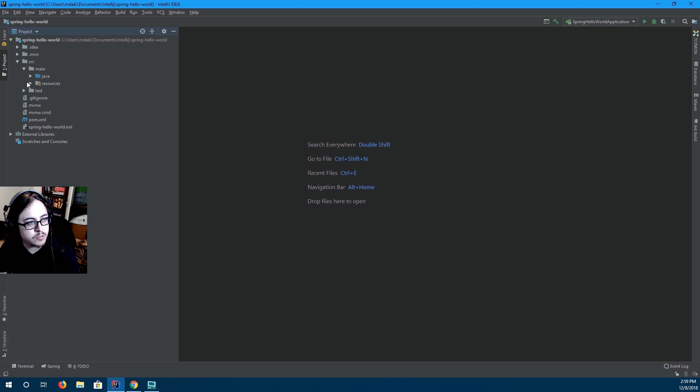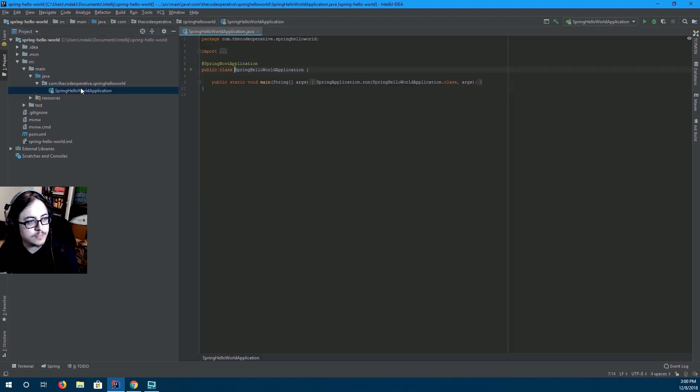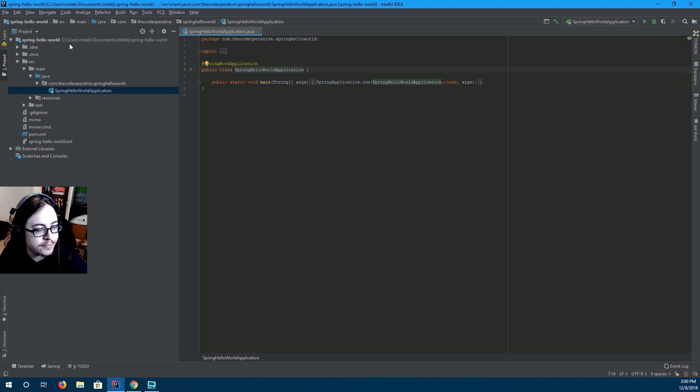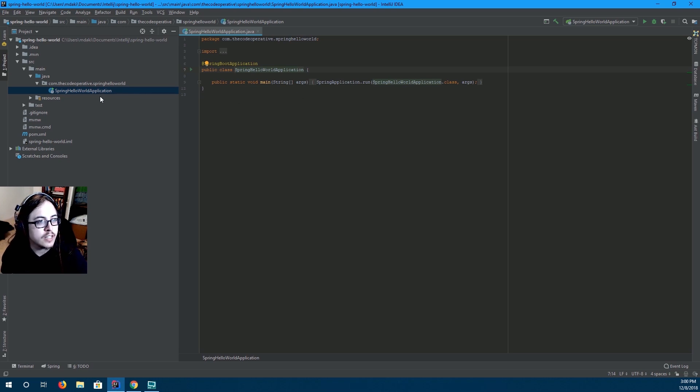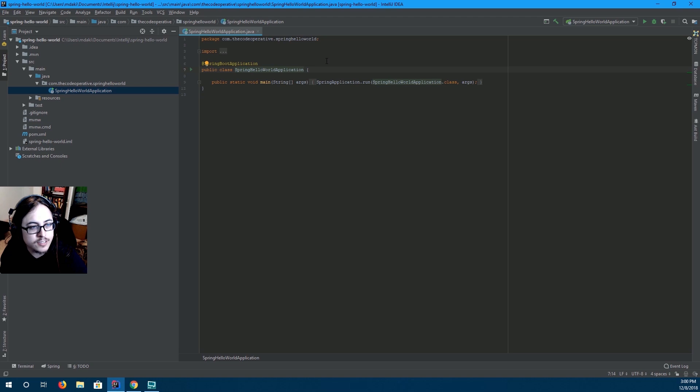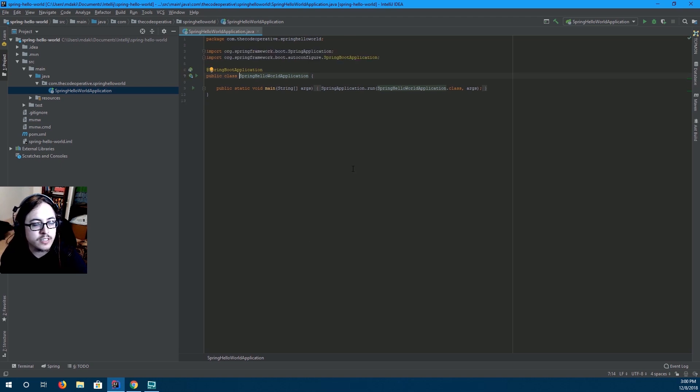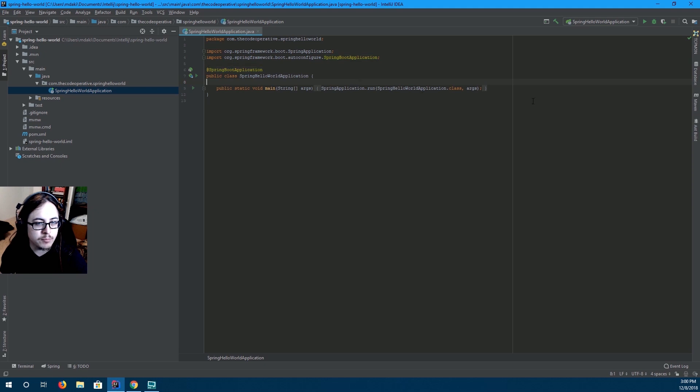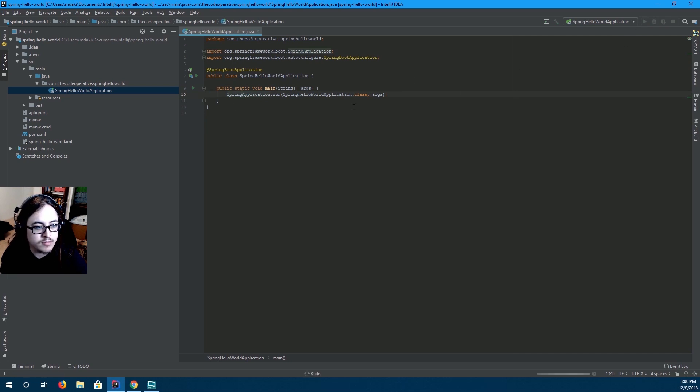I'm just going to enable auto import there. So go ahead and open up your source main Java. And then com.thecodeoperative.springhelloworld. And open up this spring hello world application dot java. So this file is the starting file of a Spring application. Specifically Spring Boot in this case. So let's go ahead and run it. See what happens.